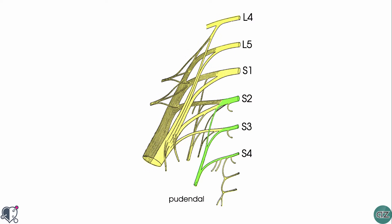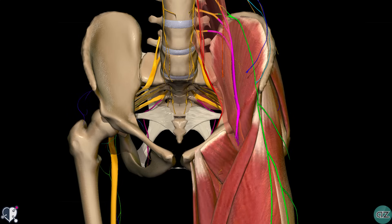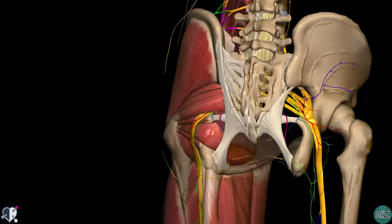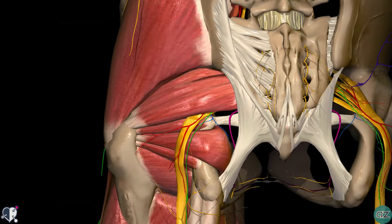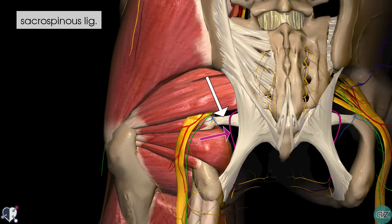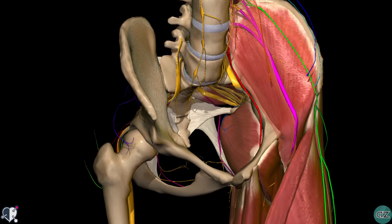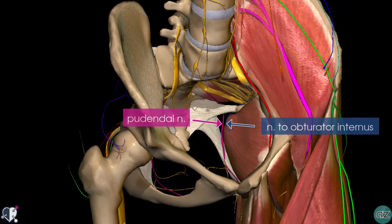The pudendal nerve originates from nerve roots S2, S3 and S4. This nerve and the nerve to the obturator internus are the two nerves which leave the pelvis via the greater sciatic foramen to enter the gluteal region, and then loop around the sacrospinous ligament to enter the perineum via the lesser sciatic foramen. In terms of motor function, the pudendal nerve innervates the skeletal muscles in the perineum, the external urethral sphincter, the external anal sphincter and the levator ani muscle. In terms of sensory function, it innervates the penis and the clitoris and most of the skin of the perineum.